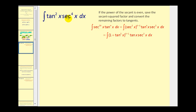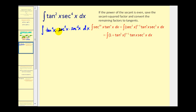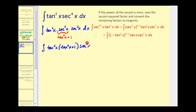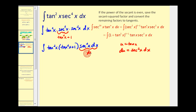The first step is to rewrite this, saving a factor of secant squared. We're going to save this factor of secant squared and convert the other factor to tangent squared x plus one. So we'd have tangent squared x, times tangent squared x plus one, times secant squared x dx. If we let u equal tangent x, then du equals secant squared x dx. So all of this becomes du, and over here we'd have u squared times u squared plus one. Let's rewrite this integral in terms of u.